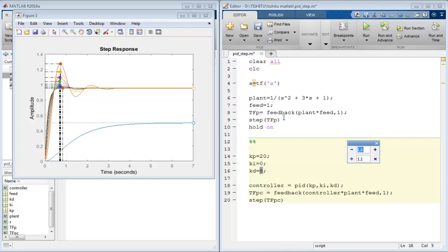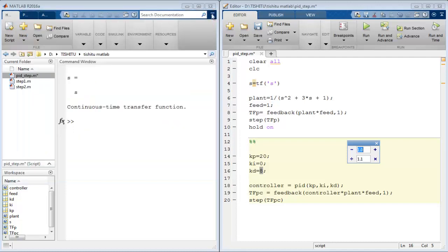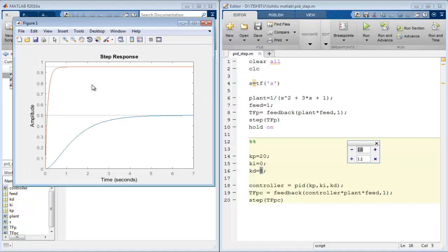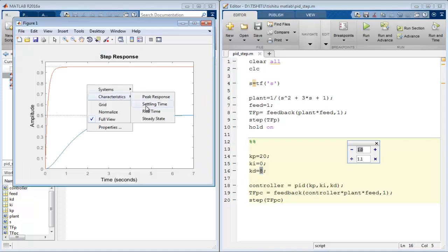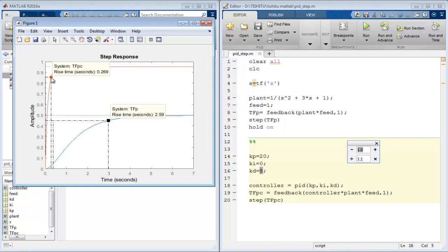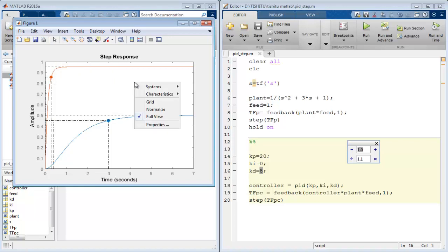Once again close the graph and run the file to spot the clear effect of the PD controller on the system. The system response is much better than the response of the system without controller. And again I'd like to measure the rise time of the response, and this time it's equal to 0.269. So it is good.